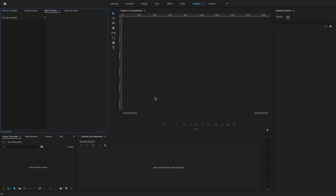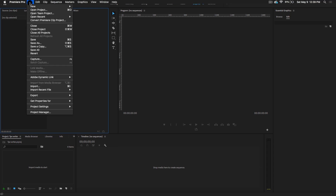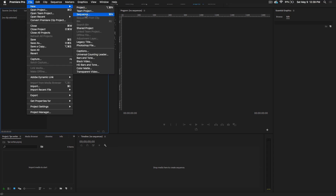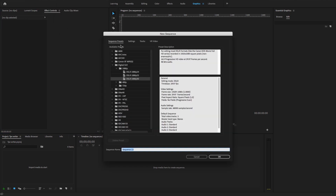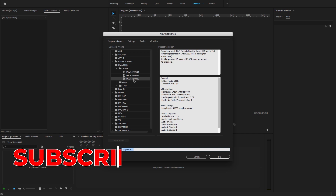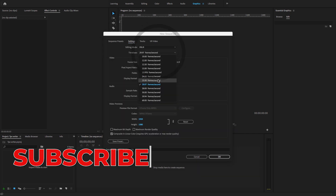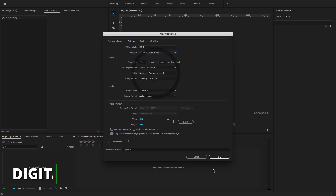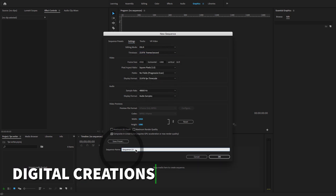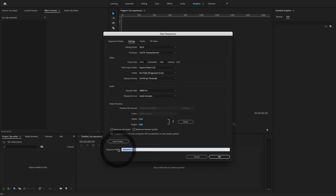Let's get started. I'm going to create a new sequence, so go to File > New and select Sequence. The shortcut key is Command+N. Under the Sequence Preset, I'm going to select Digital SLR. Here you can change the settings and time base to 23.97.